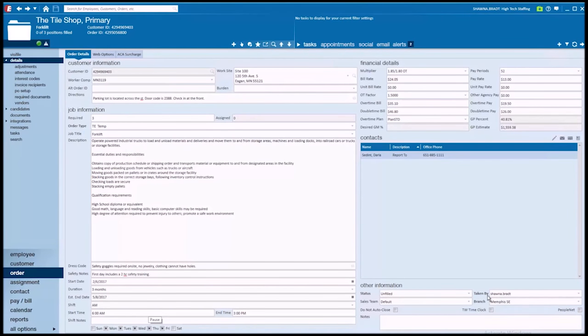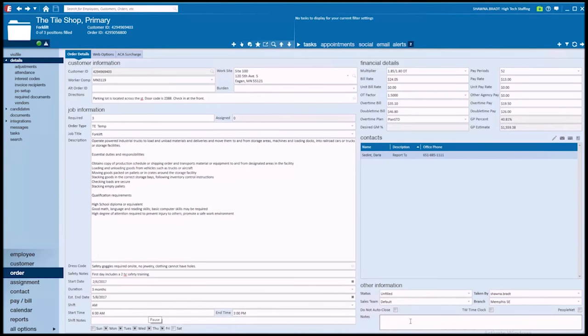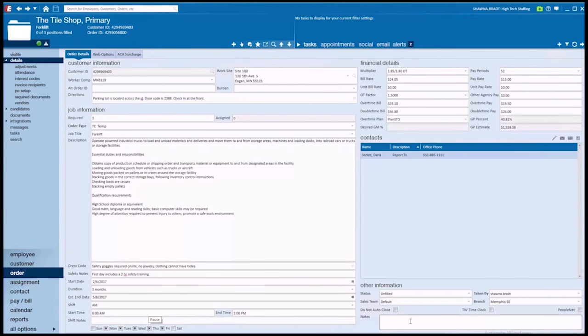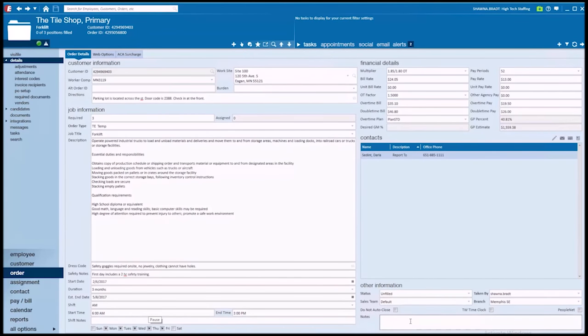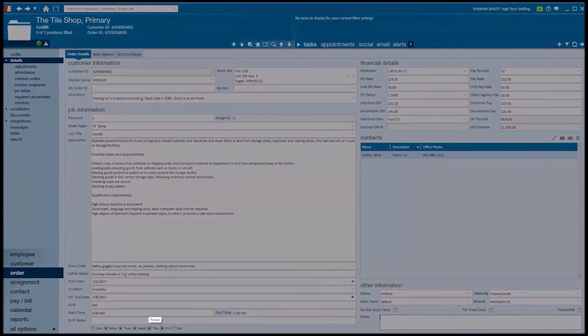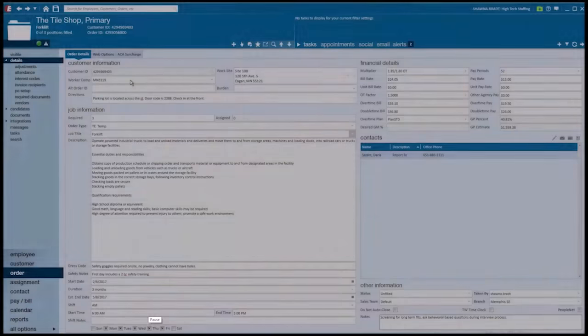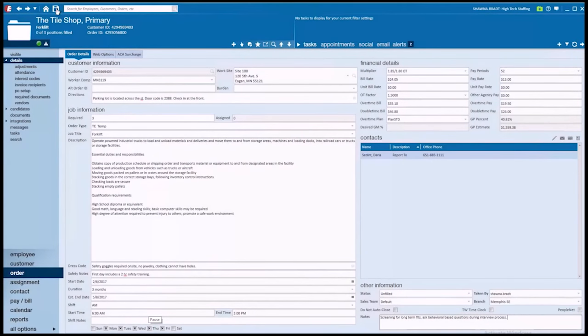Notice that the order has my taken by name associated with it because I'm the person that entered the order. In the notes area of the job description, I can key in any other information that might be helpful for me to know as a recruiter but is maybe information that I don't necessarily want or need to share with candidates. For instance, we could say we're screening for long-term fits and we should be asking behavioral-based questions during the screening process. And then I'll go ahead and save.